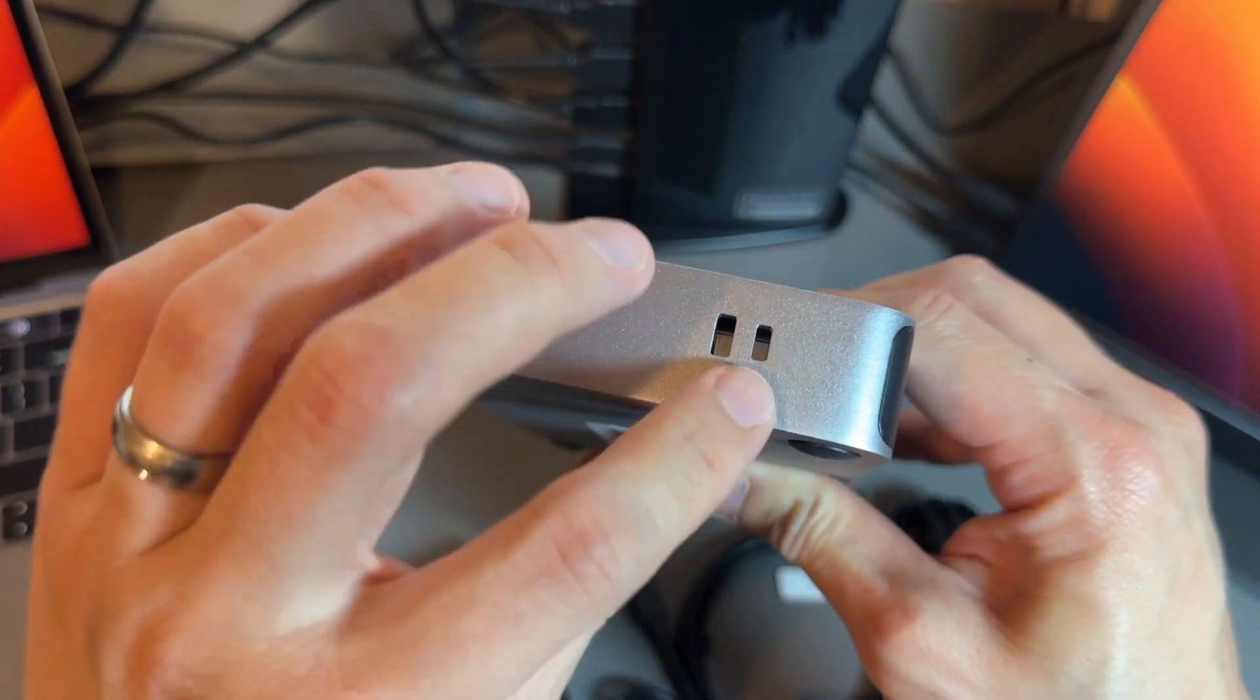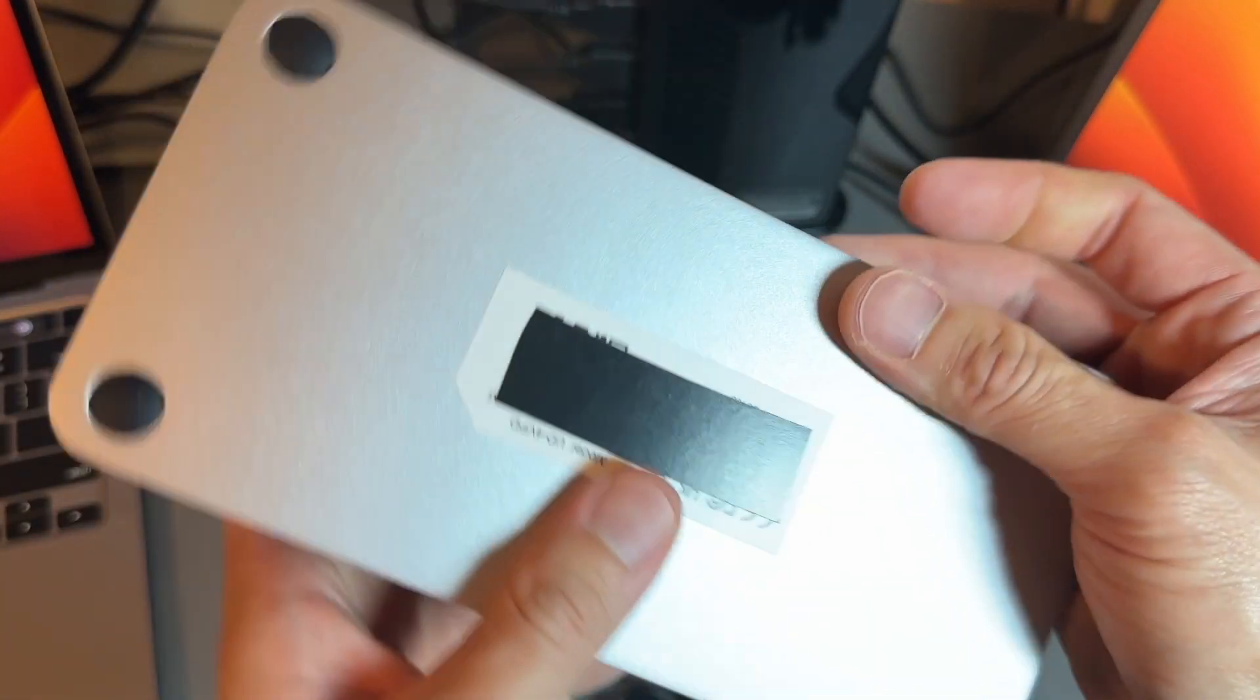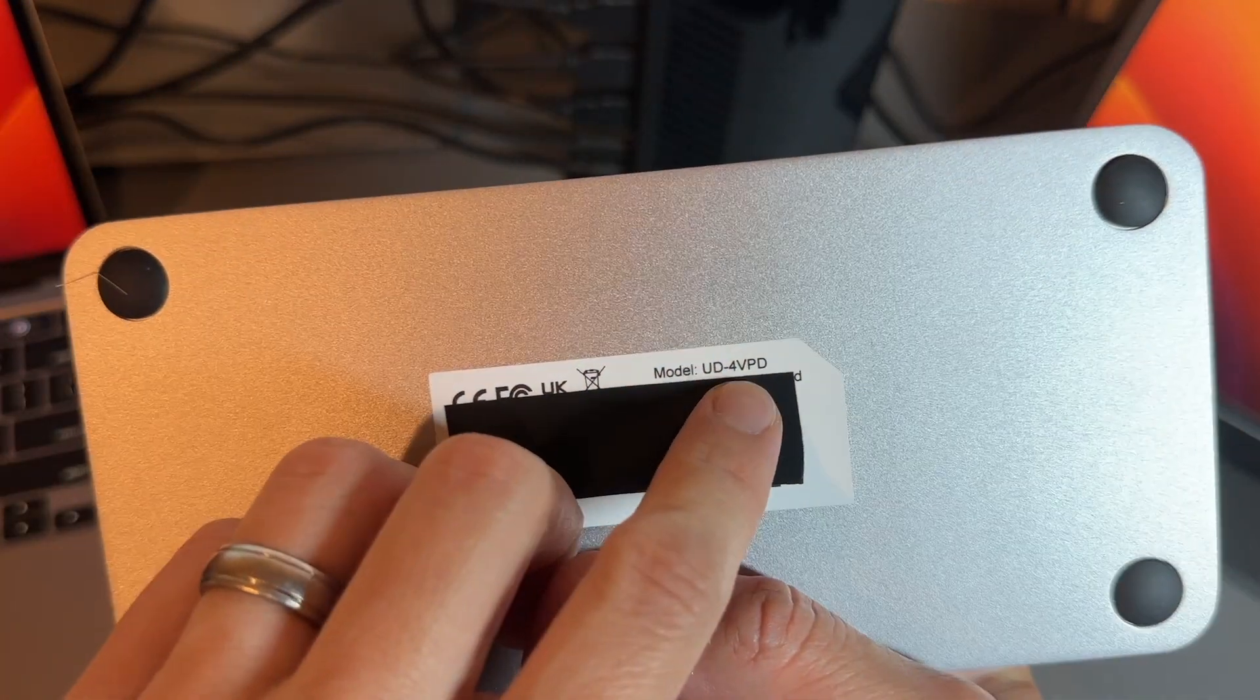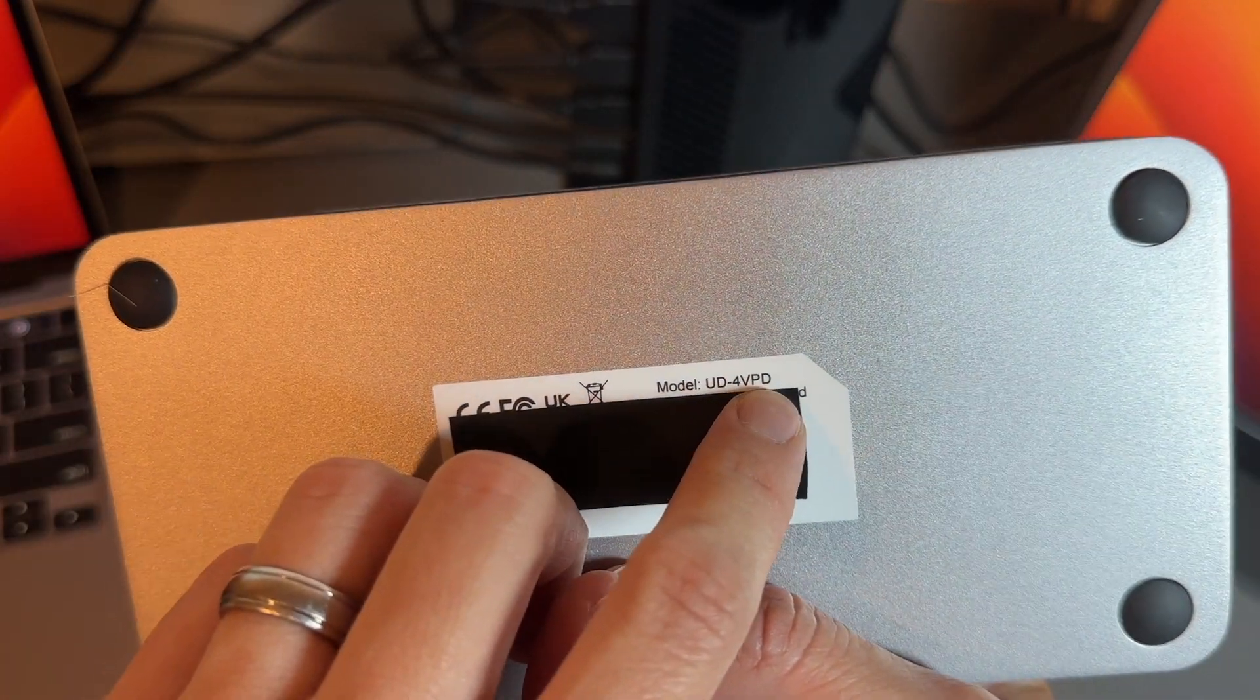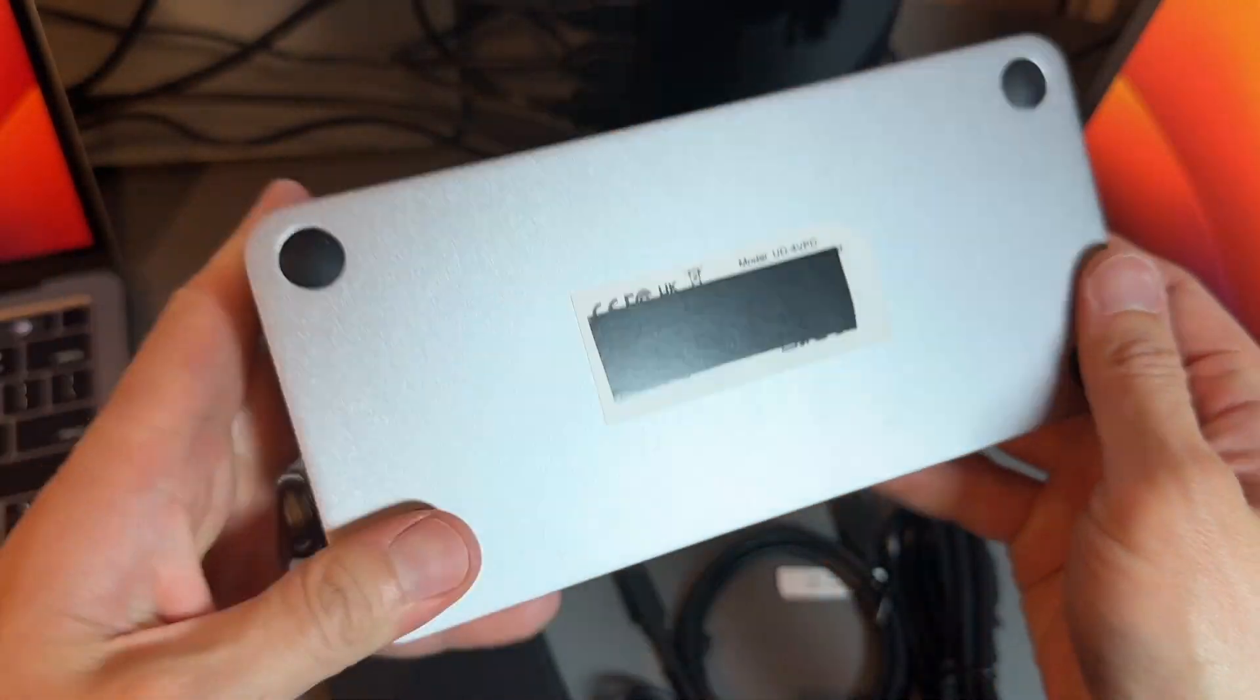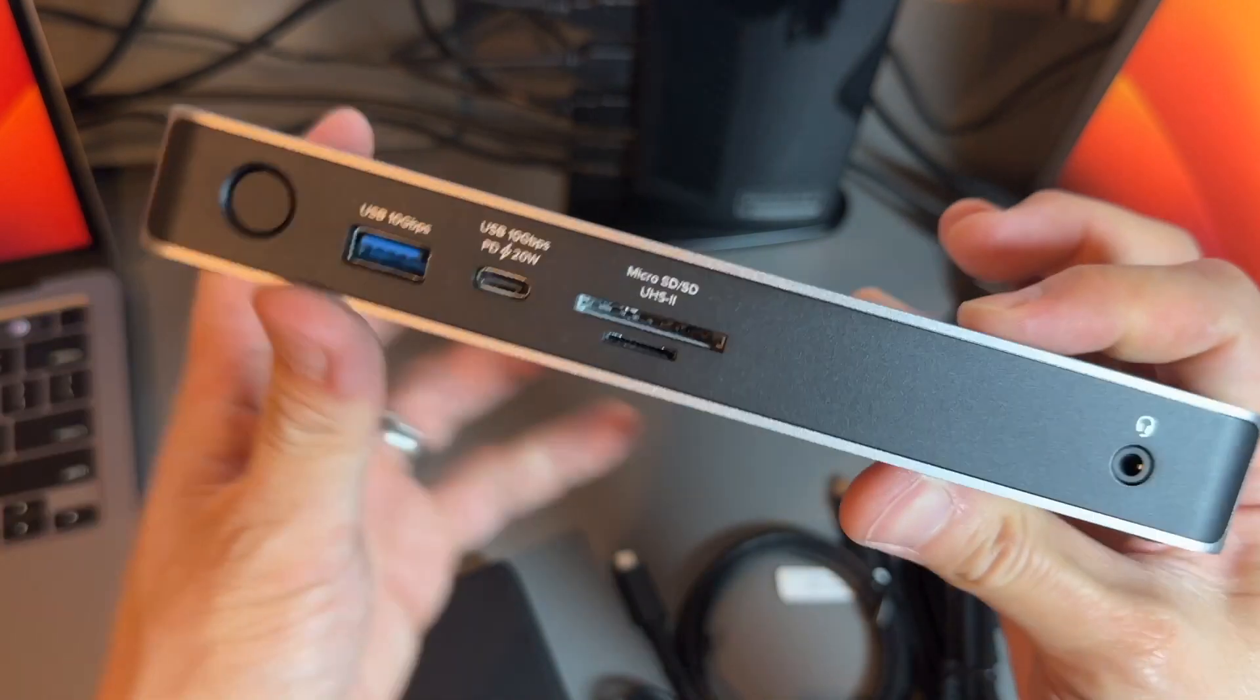It's a solid unit with a Kensington lock. On the back it says UD4VPD, and it has rubber feet so it doesn't slip around.